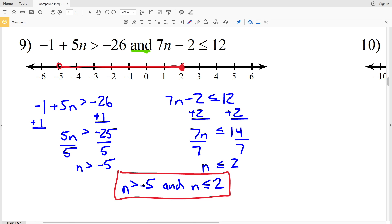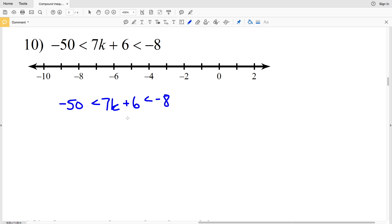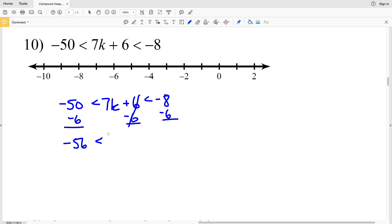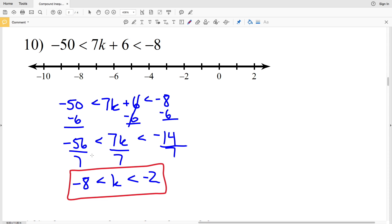You can also write this as negative 5 is less than n which is less than or equal to 2. For number 10 we have negative 50 is less than 7k plus 6 and 7k plus 6 is less than negative 8. Subtracting 6 from all sides gives negative 56 is less than 7k is less than negative 14, then dividing by 7 gives negative 8 is less than k which is less than negative 2.